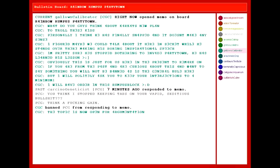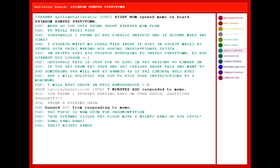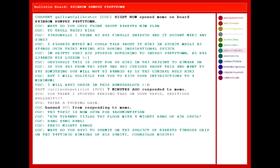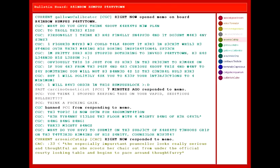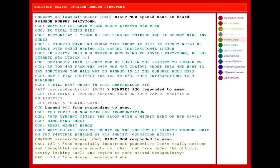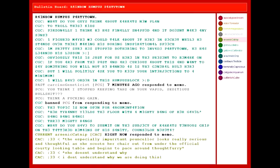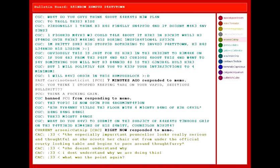The topic is now open for argumentation. Her tyranny yields the floor with a mighty bang of her gavel! Bang! Bang! Bang! Three mighty bangs. What do you have to submit on the subject of Karkat's tenuous grip on the tattered remains of his sanity? Counselor Napetta! The especially imperative counselor looks really serious and thoughtful as she scoots her chair out from under the official Cordy-looking table and begins to pace around thoughtfully. She doesn't understand why. I don't understand why we are doing this! What was the point again?